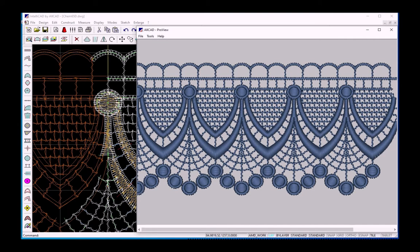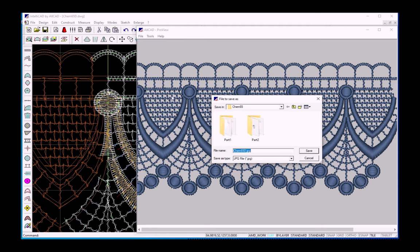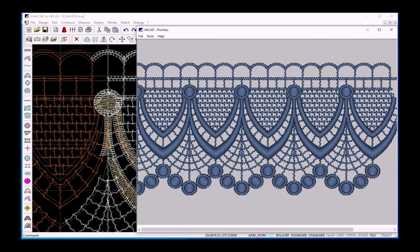Now we have our second simulation. Finally, I want to save our simulation in a JPEG file. I open the File menu, choose Save As, define JPEG as the output format and click on Save. And here we get our design.